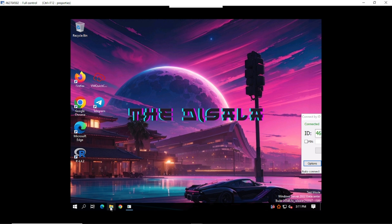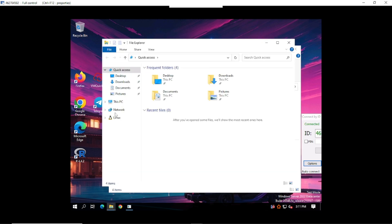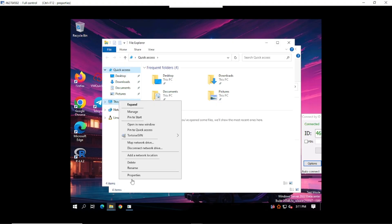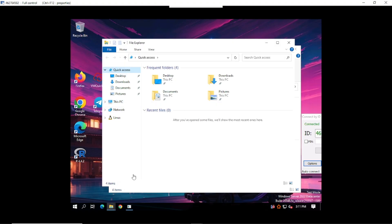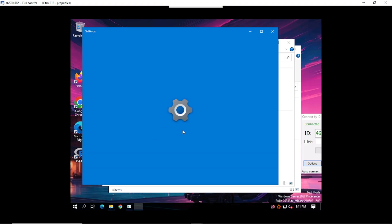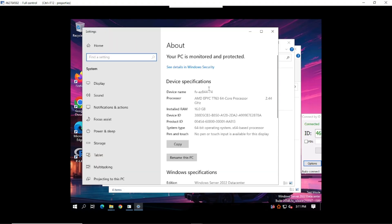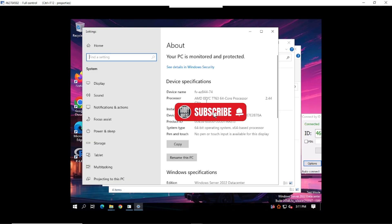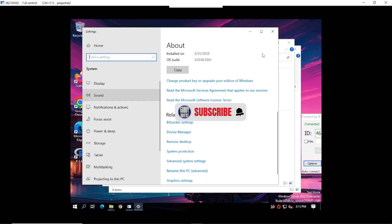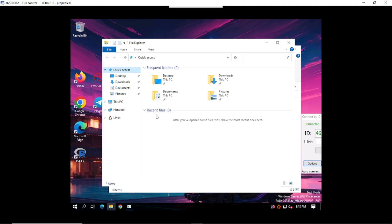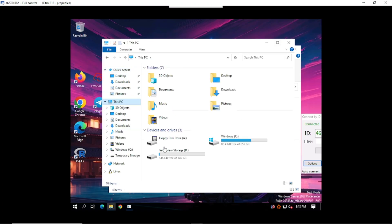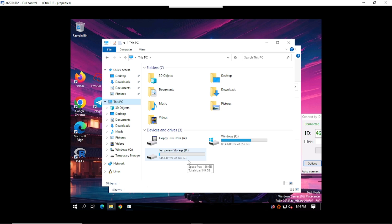Now let's check what this bad boy is packing. Right click this PC, go to properties, and boom. 16GB RAM, 64 V cores, and it's running on a powerful AMD processor. And storage? You're looking at 255GB SSD plus another 149GB temporary SSD. Total? Around 400GB of fast storage. That's laptop level, people.